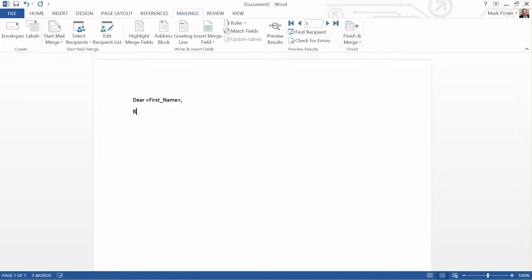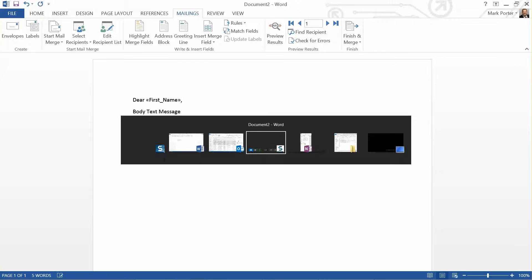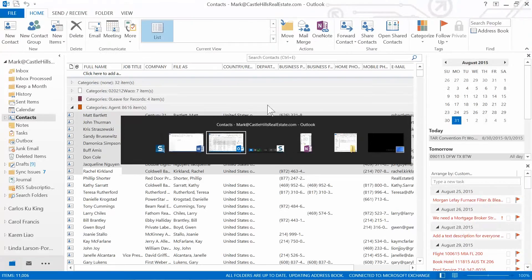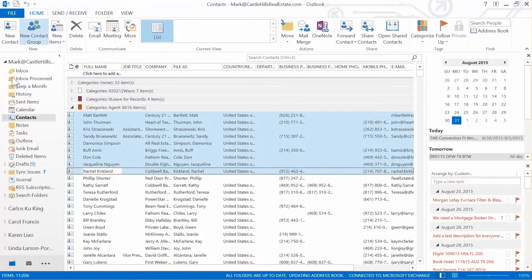And then if you want your signature, I don't know why, but throughout the years it's never placed your signature here automatically. So I just usually go back to Outlook, start a new message, and then select one of my signatures.